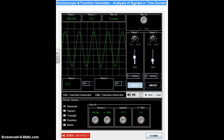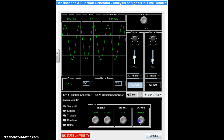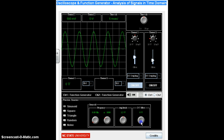The last thing to look at on the function generator is DC offset. DC offset just shifts your picture up or down. It's useful for viewing signals that might not sit right at the center of the spectrum. So DC offset shifts your sinusoid up or down in volts. That covers the function generator, which creates signals.